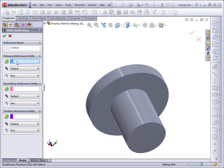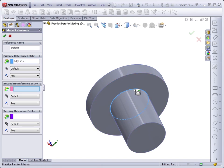To create the mate reference, I'm going to select the circular edge underneath the head. And we'll talk about the secondary and tertiary references in a moment.